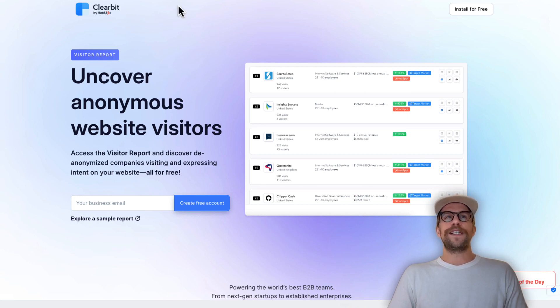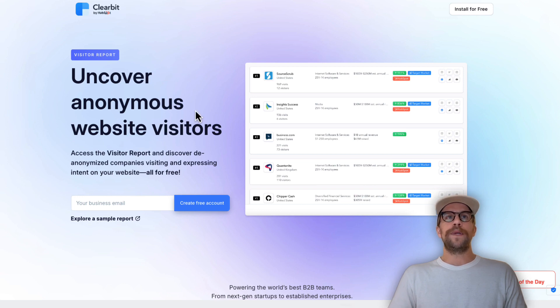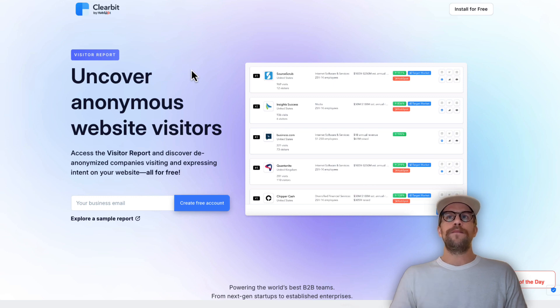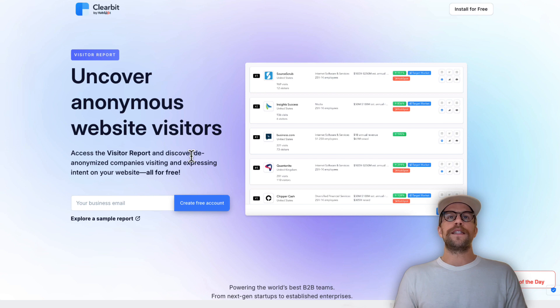First things you're going to need to do is log in and create an account with Clearbit. It is powered by HubSpot. I've already logged in but first you're going to go here and enter your email. I'll put the link for this in the description.